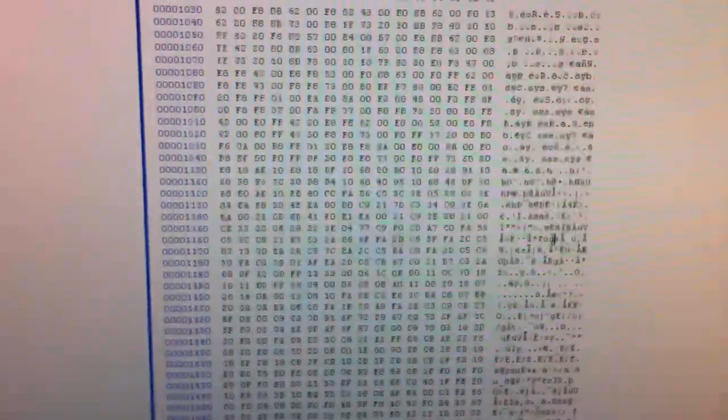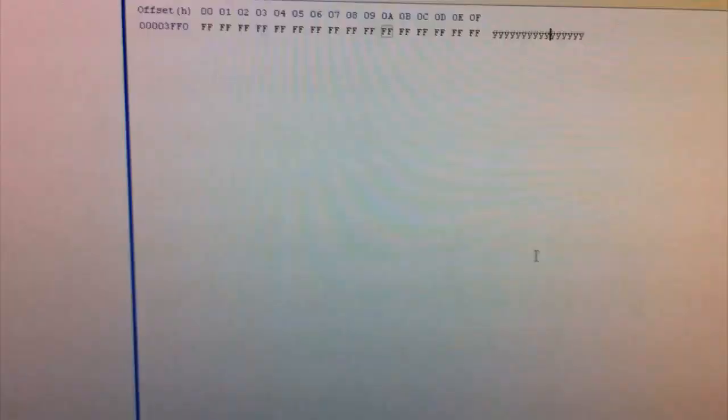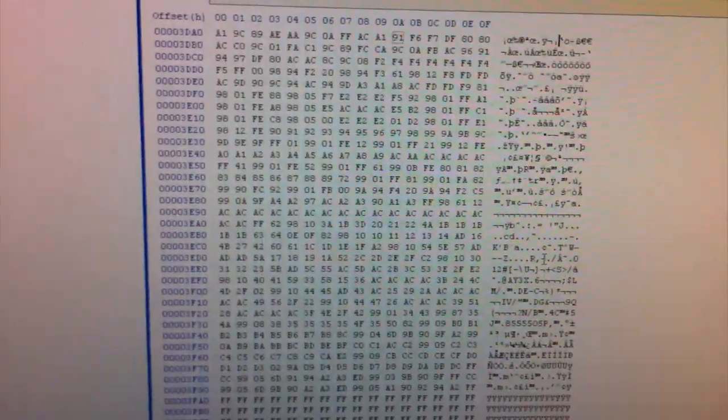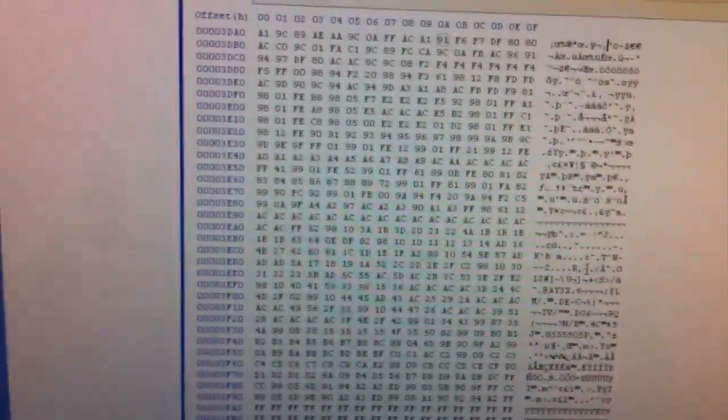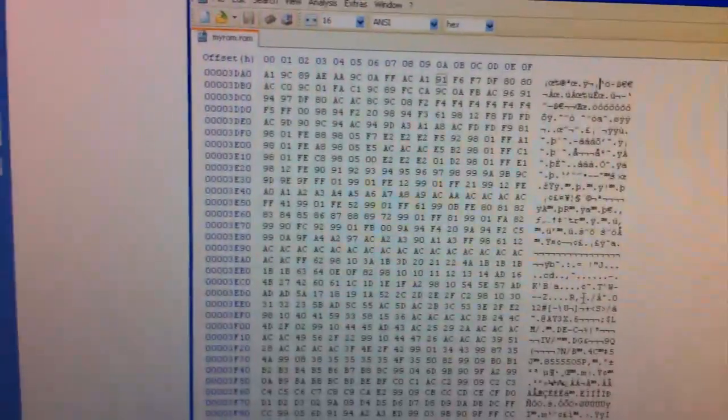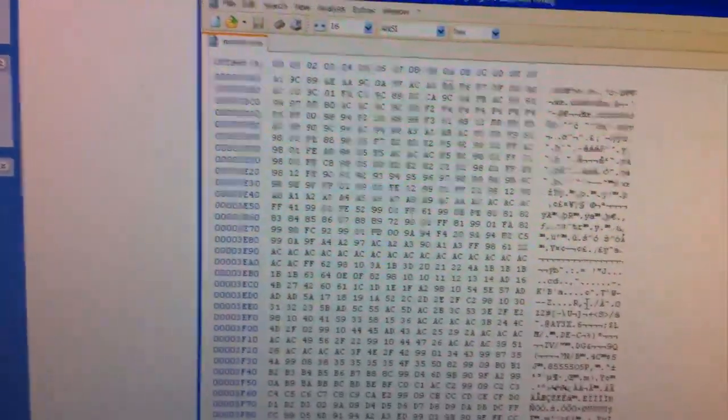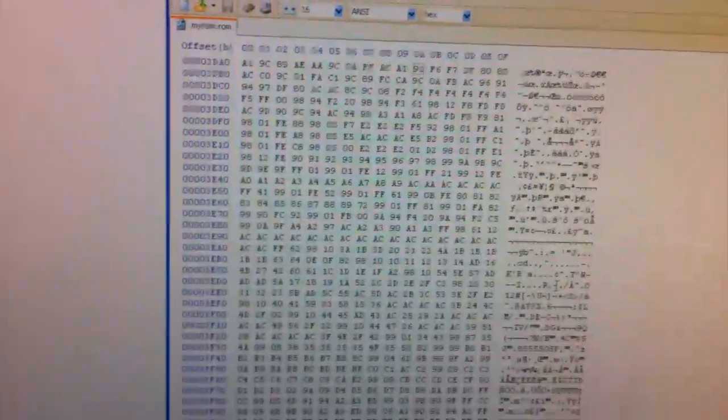Since we have that, it looks like we have the first 16k bytes of this F1 Race game. If you want to learn how you can do this yourself with your own Arduino, please check the link below. Thanks for watching.